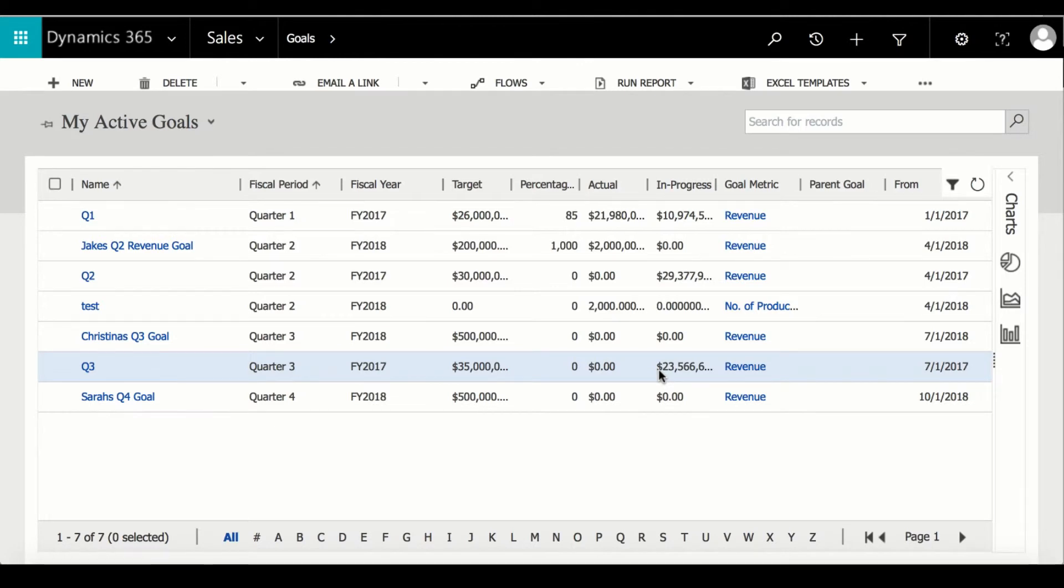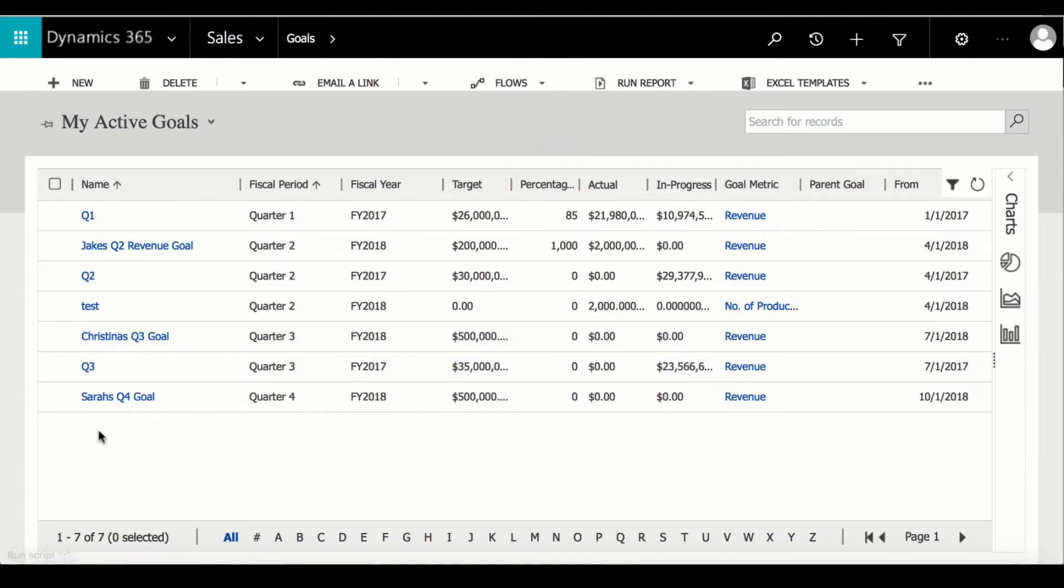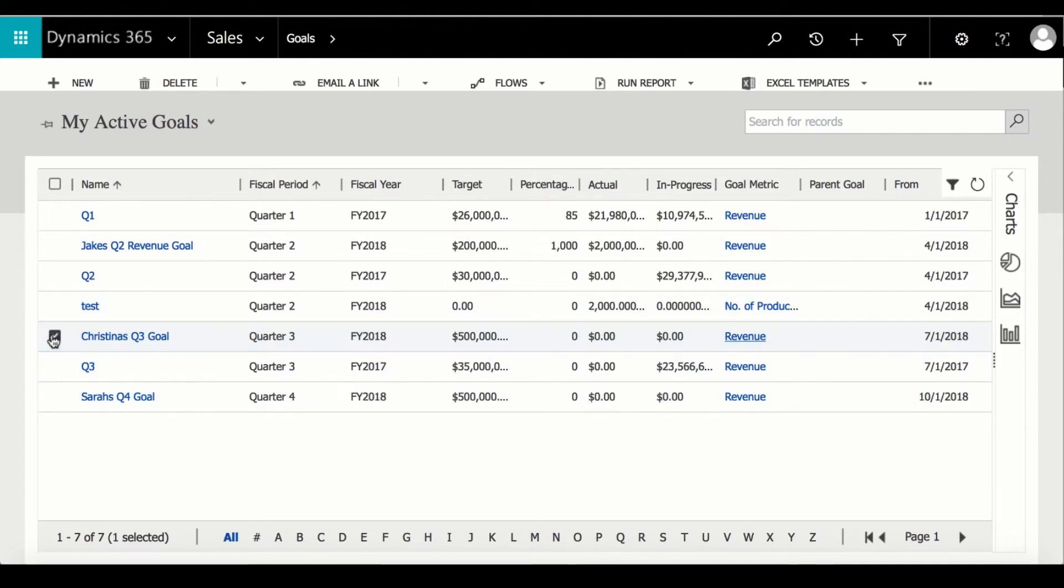From here we can see information about the goal such as the percentage achieved, the target, or even the goal metric and that is how you can create a goal.